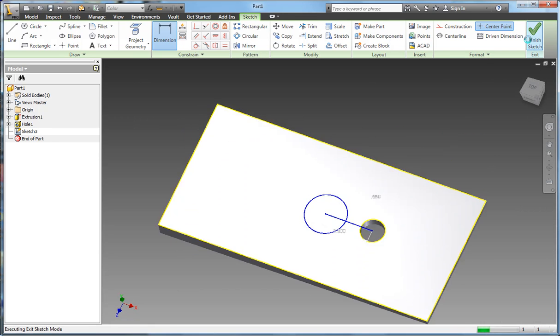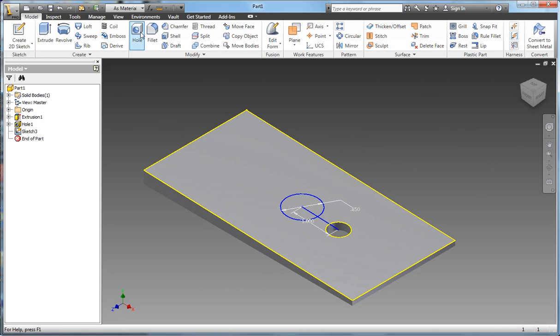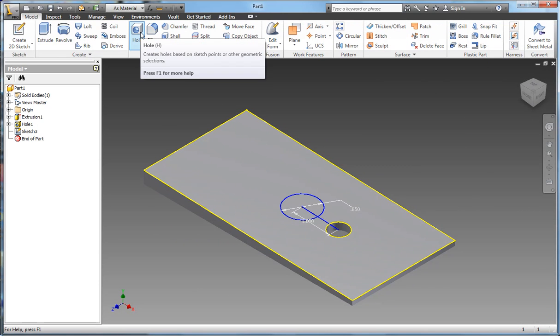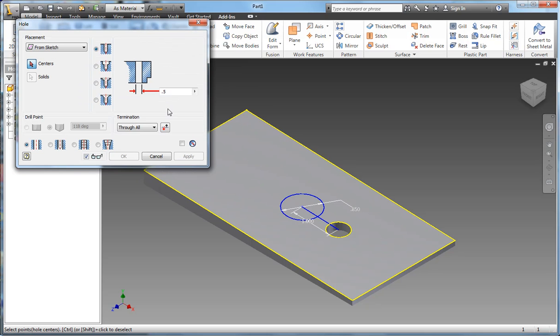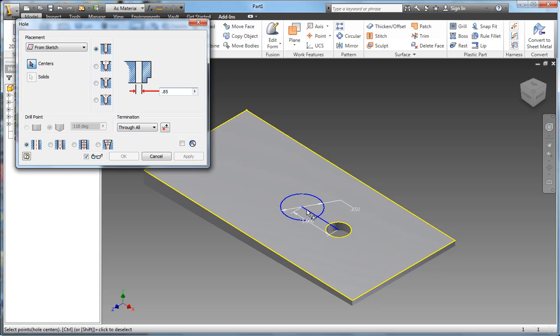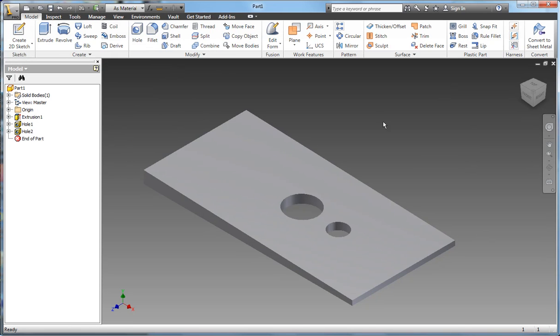So I finish the sketch. Once again I could use hole, that's the easiest, or I could extrude it through. So I'll click on hole. This diameter is 0.85. I'll snap on the center. I'm done.